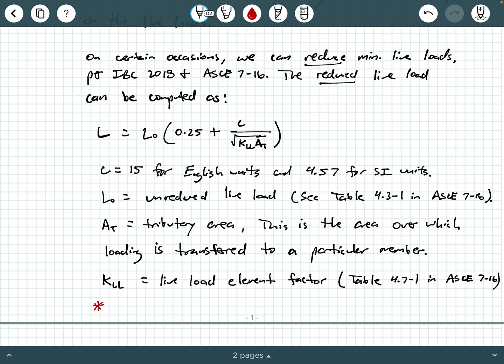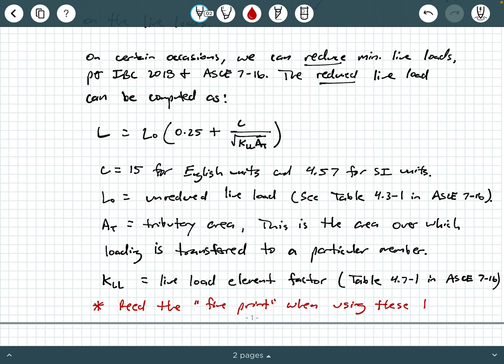You need to read the, quote, fine print when using these tables. So for example, in ASCE 7-16, when you look at table 4.3-1, when you're trying to determine an unreduced minimum design live load in table 4.3-1 in ASCE 7-16, if you got it with you, go ahead and open it up and kind of follow along. But you'll see that there's the third column in that table that says live load reduction permitted question mark. And some of those say no.